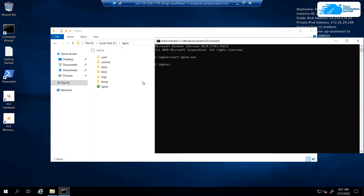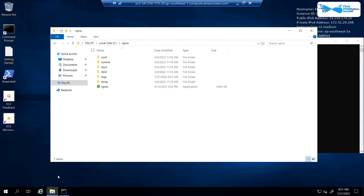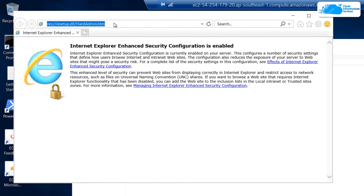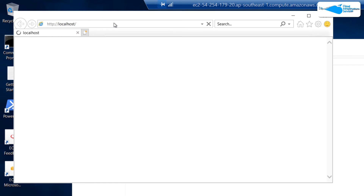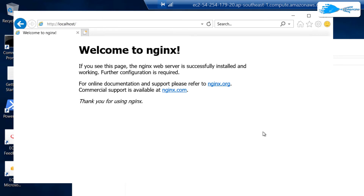We want to start our nginx service, so type the command: start nginx.exe and hit Enter. Nginx has now successfully started. To verify this, open Internet Explorer and type the URL http://localhost:80, then hit Enter. From this webpage it is clear that nginx is now running.